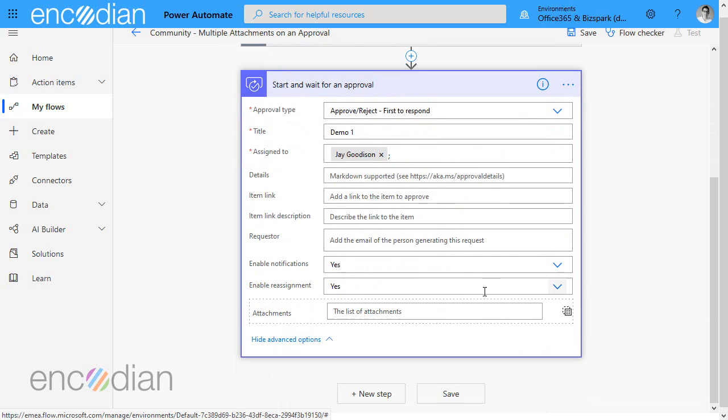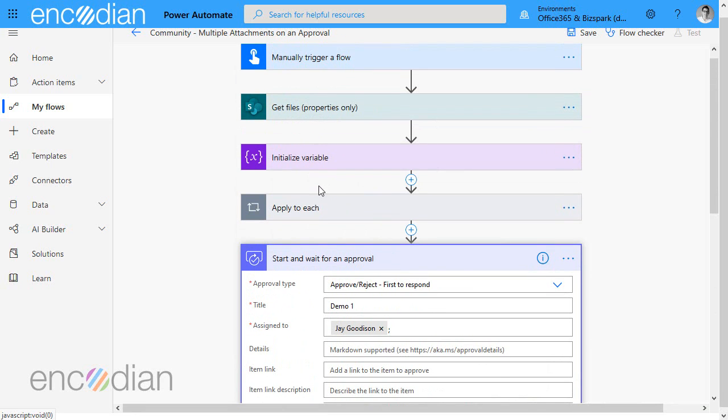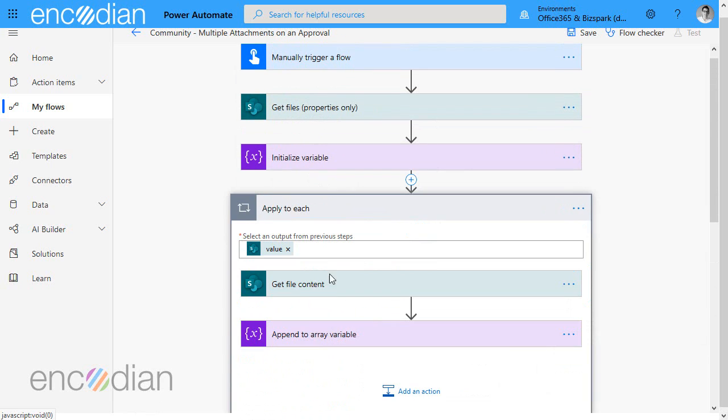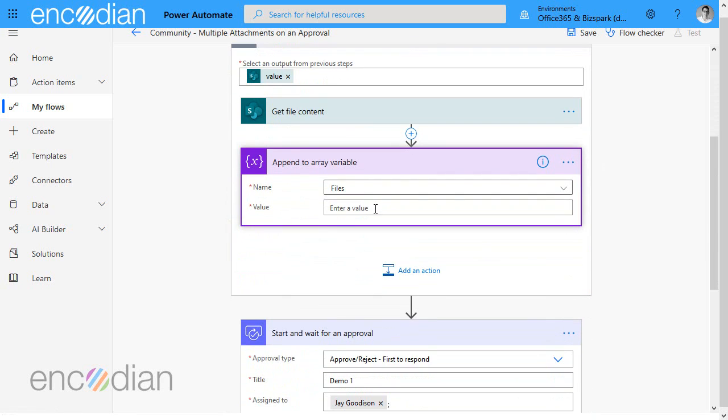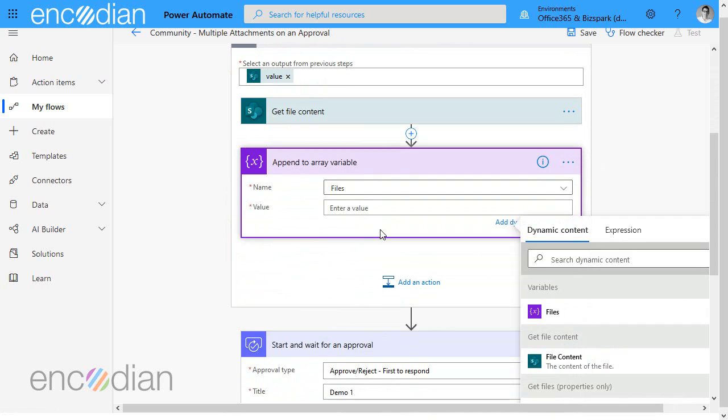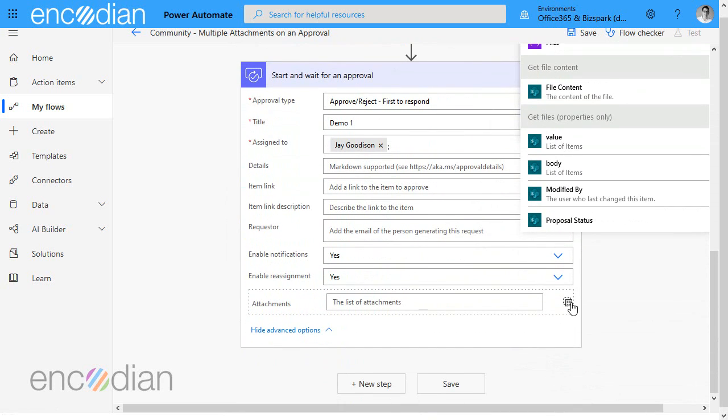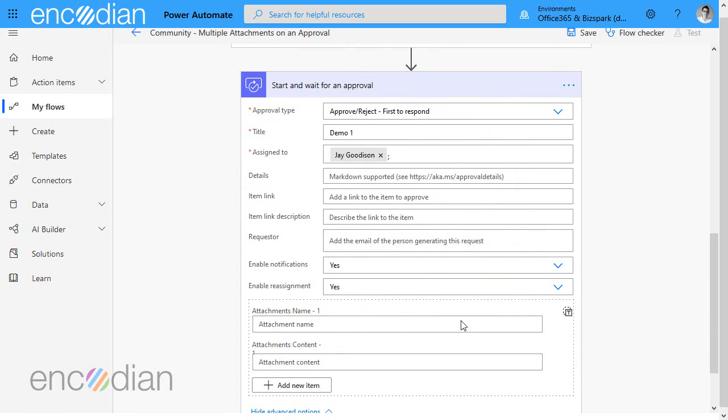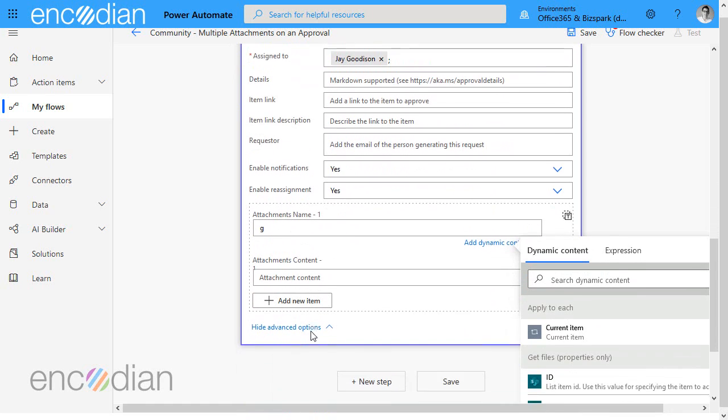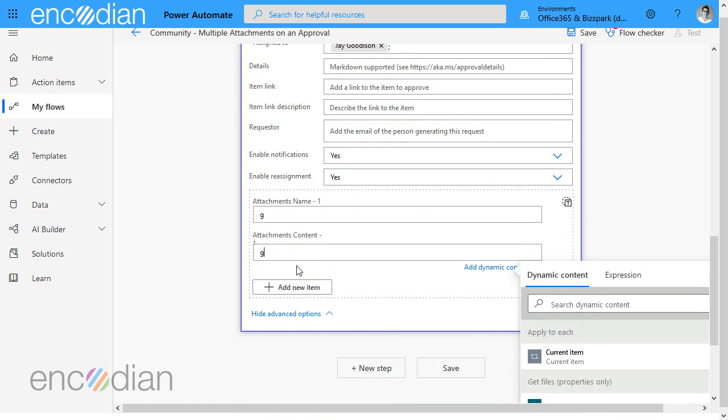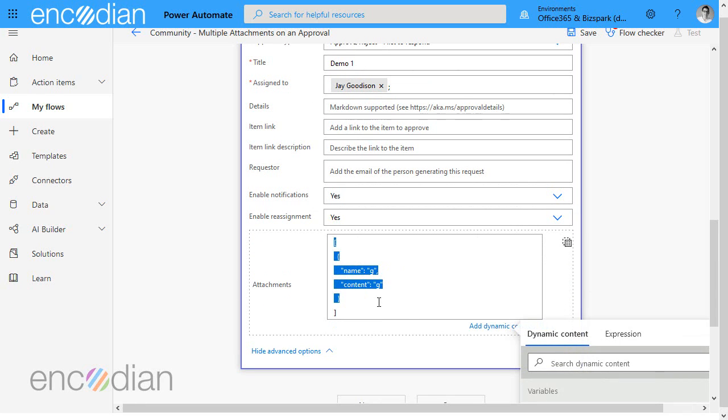Now typically what you would do is you pass the array variable in here but I need to know what format that data needs to look like for my append action in here.